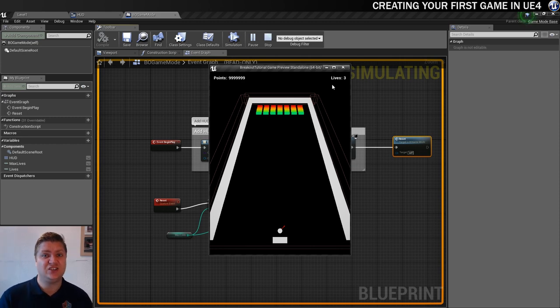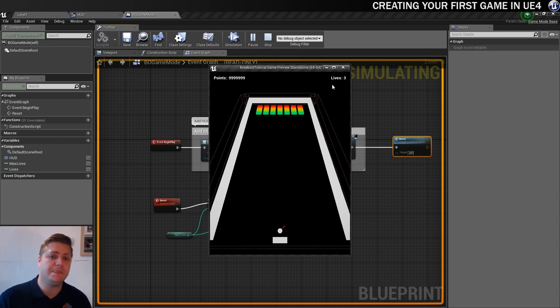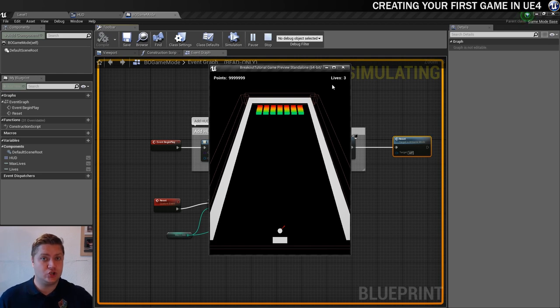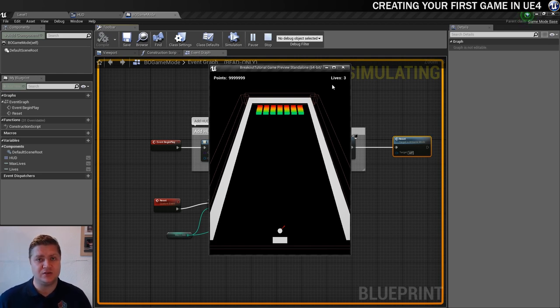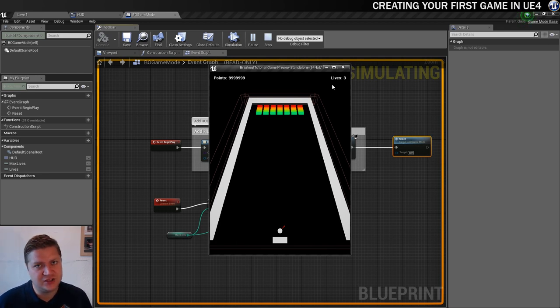And that's everything that we needed to achieve in this step. If you're feeling confident you could have a go at setting up the score yourself, it's going to be a very similar process. But if you're not feeling so confident don't worry because that's what's coming up in the next step, so I will see you there for that.